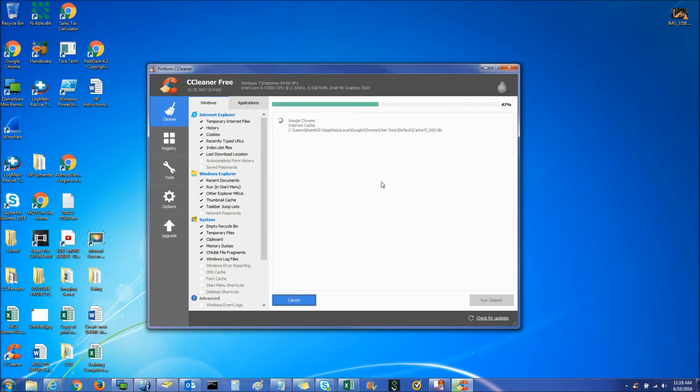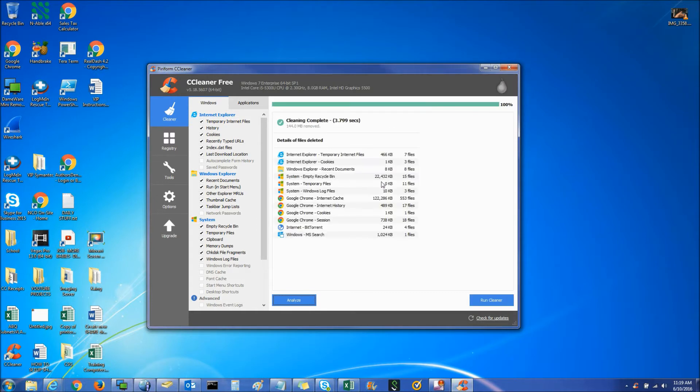Now if you do have the internet open, it's going to tell you that it needs to close so it can clean thoroughly.